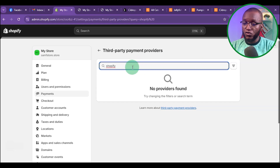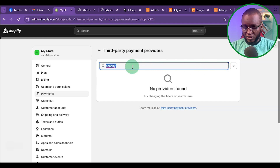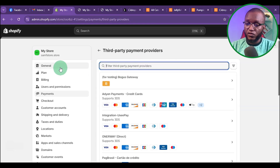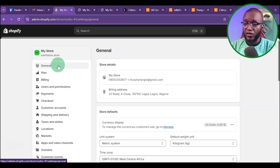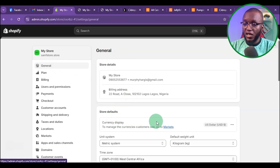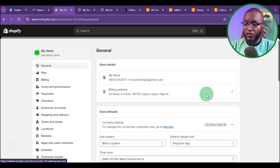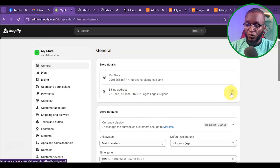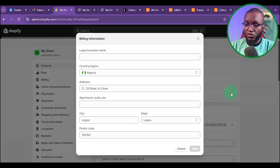For you to activate that, you need to do filtering. First, you have to come back to General. Under General, you can see that my address is in Nigeria. So the first thing I want to do is change this address from Nigeria to UK. That is why you need a real UK address and a UK utility bill.